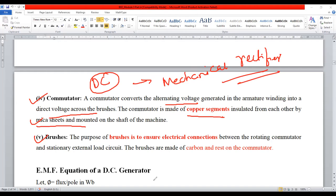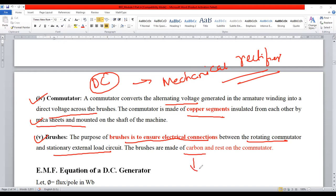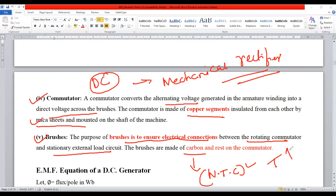Brushes ensure electrical connections between the rotating commutator and the stationary electrical load. To collect the current, we require brushes. The brushes are made up of carbon, because carbon belongs to negative temperature coefficient of resistance (NTC) material. The advantage of NTC material is that as temperature increases, resistance comes down, and the component remains stable.